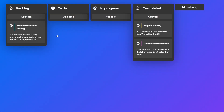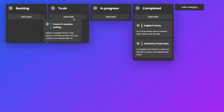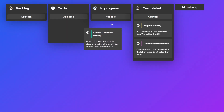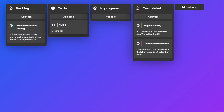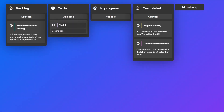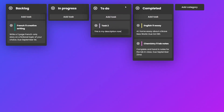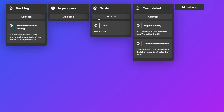From there, students can mark their progress by moving tasks through customizable categories. Moreover, users can rename task titles and descriptions. They can organize categories and even create their own custom tasks.